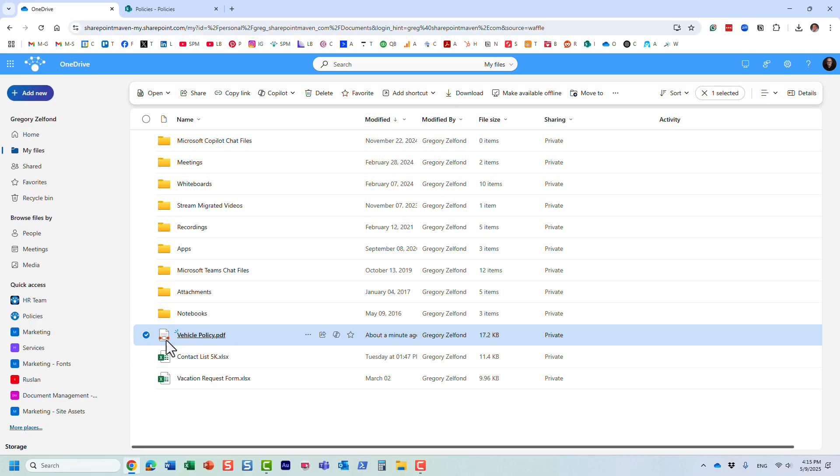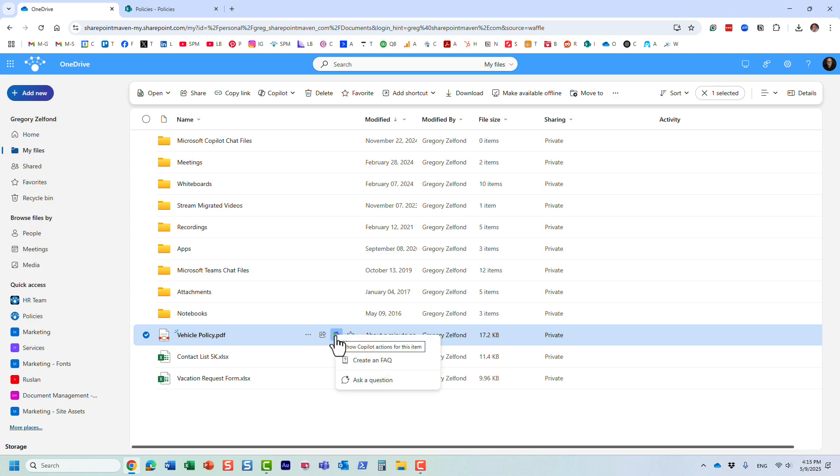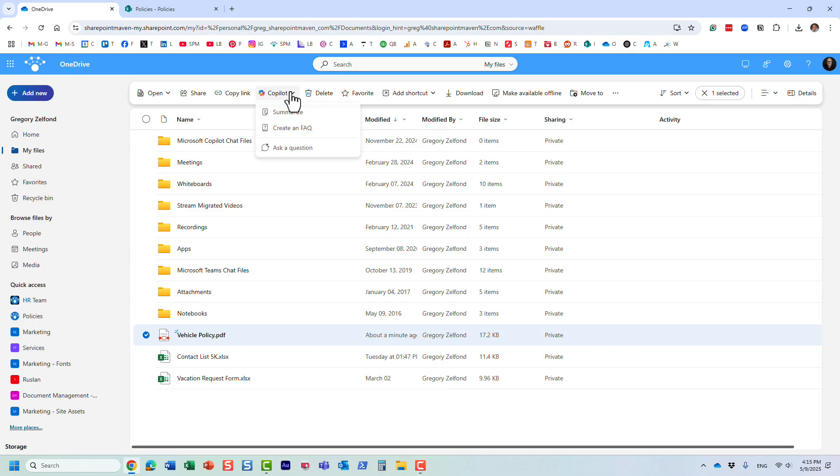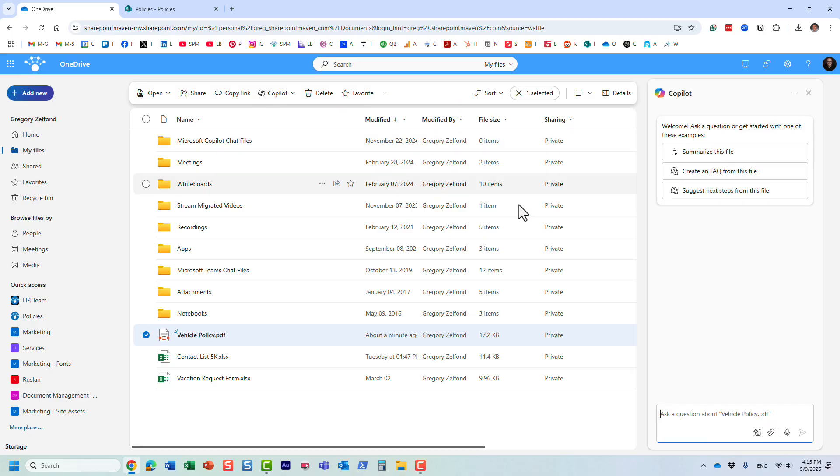So let me show you what you can do. Check the box and you either click on the Copilot actions over here, or you can click on the dropdown in the window over here on the Copilot.